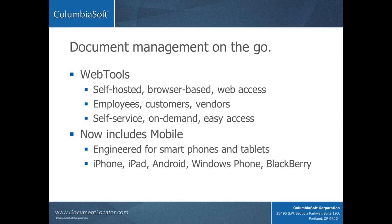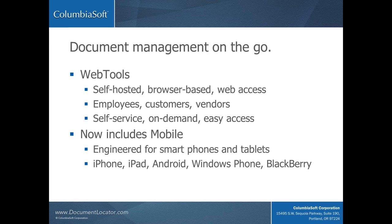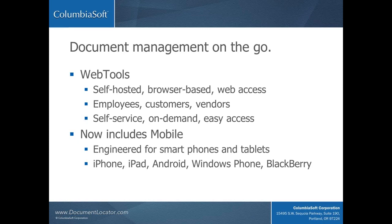DL Mobile is part of the web tools component in Document Locator. This is a self-hosted web access solution for your document management system that allows employees, customers, vendors, whoever you authorize, to log in and retrieve files, upload files, and participate in workflows. It's an easy way for people outside the office to get what they need without having people inside the office retrieve and send files.